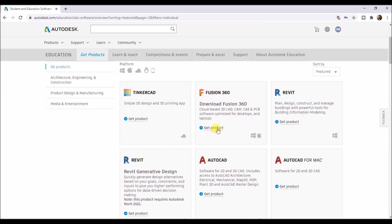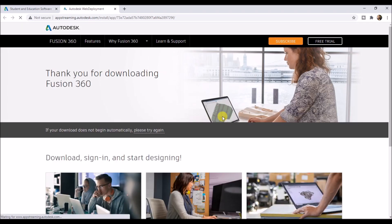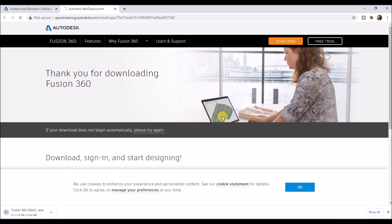Now just scroll down and click on get product under Fusion 360. This is both for Windows and Mac. Then click on access Fusion 360. The client will start downloading. You will need at least 10 Mbps internet connection for this download.